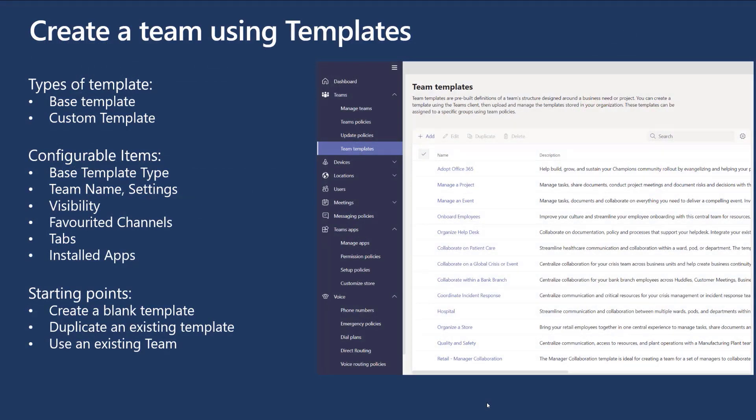There's some functionality called create a team using templates. You can create a template that your users can deploy — for example, a project template or an event template. Go and have a play with it if it's available on your tenant. It enables you to configure specific items like a name, visibility, any favorited channels, any tabs, any installed apps — giving a great starting point to create blank templates. If you do this within the wizard by clicking add, you can duplicate an existing template and tailor it, or use an existing team in your environment as your baseline. It's worth understanding that if you do this for the first time, it can take a little bit of time to replicate through.